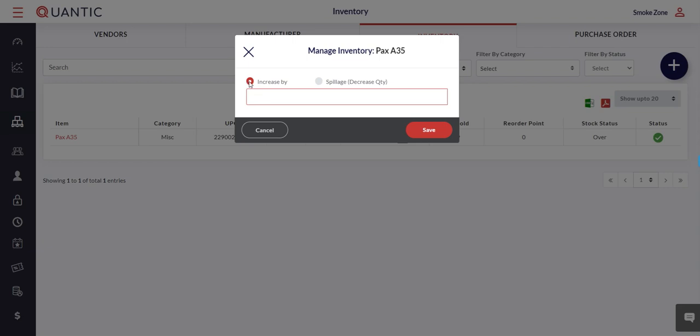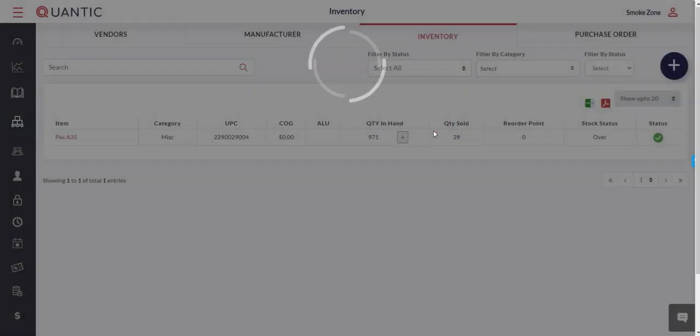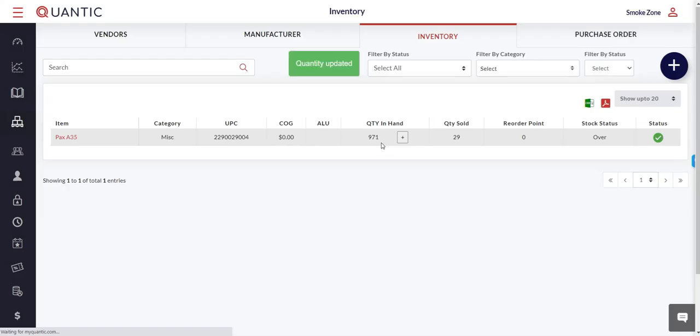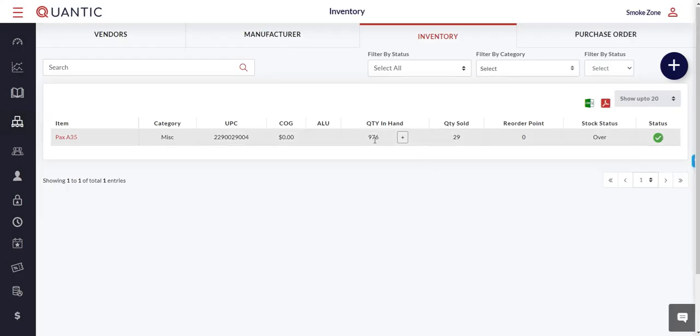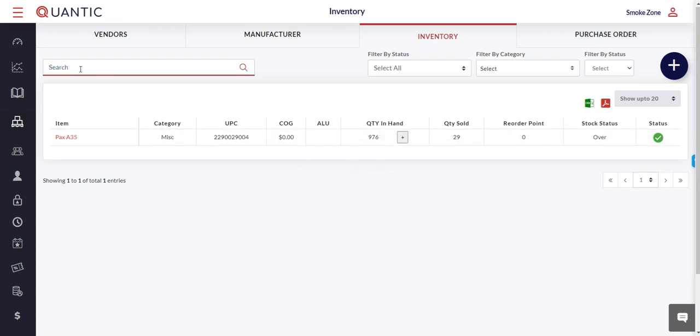Enter five, press save, and once we update the page you'll see it shows 976—it was 971 before.